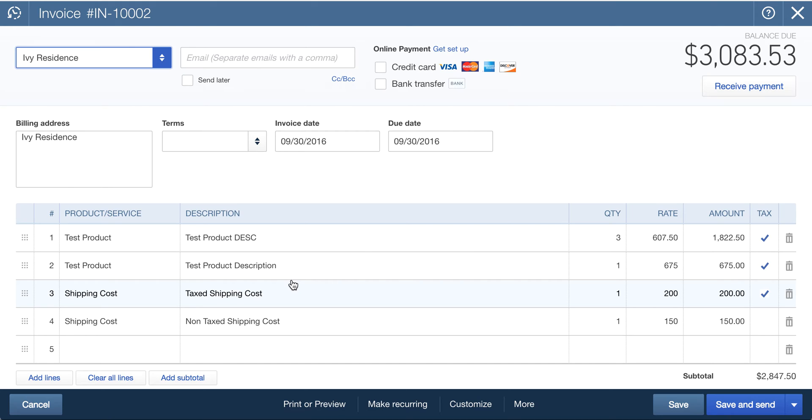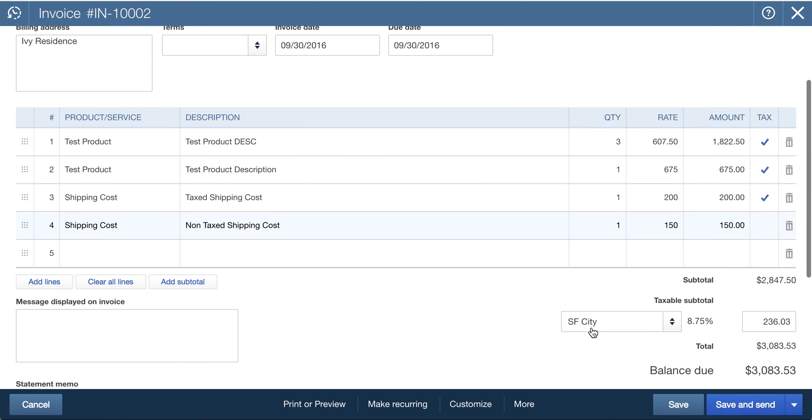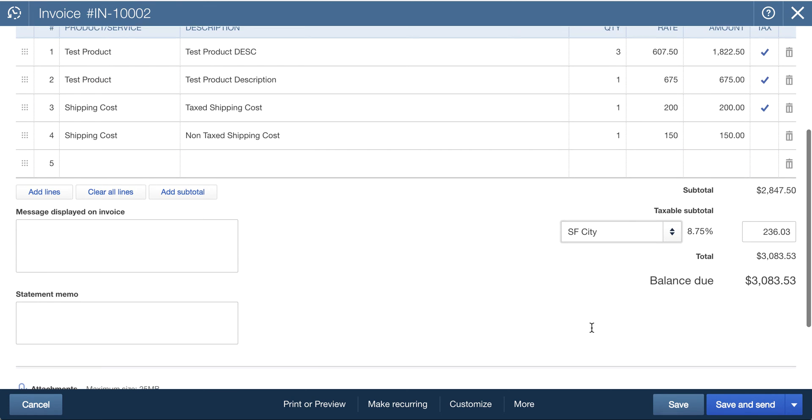And then notice here that because we named one shipping taxable and the other one not taxable, QuickBooks and Ivy actually sends this over as two separate line items to make sure that all income is being tracked appropriately, including the taxes. So here's the taxable one for $200, and here's the not taxable one for $150, means that everything is mapping out exactly right.